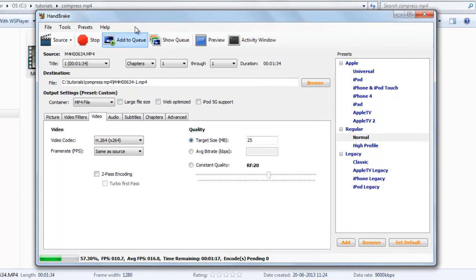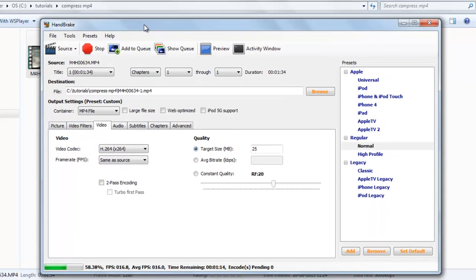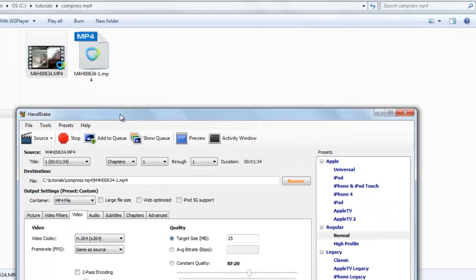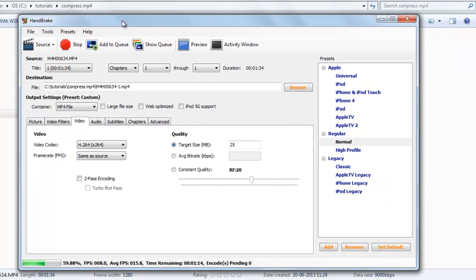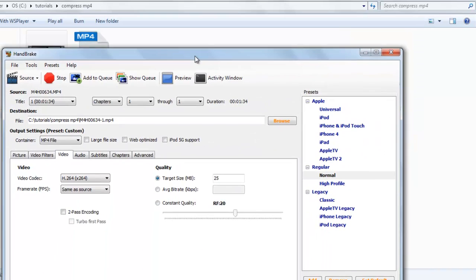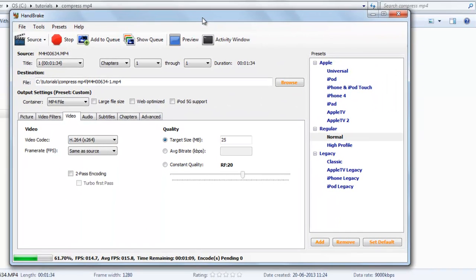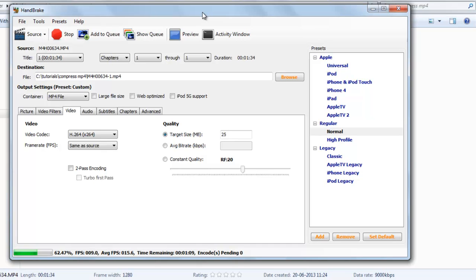Just one minute 18 seconds after the conversion, I will show you the quality of the file. The quality is not much reduced, so I think HandBrake is a good software for reducing the MP4 video file size.